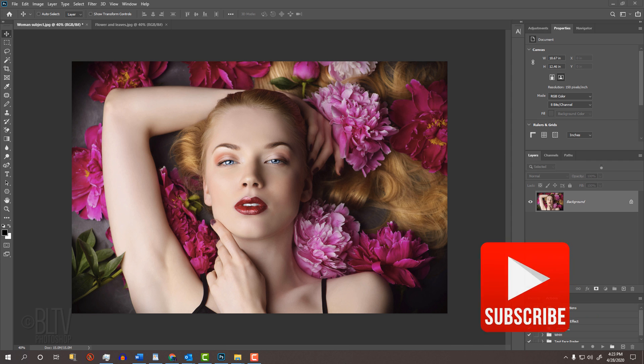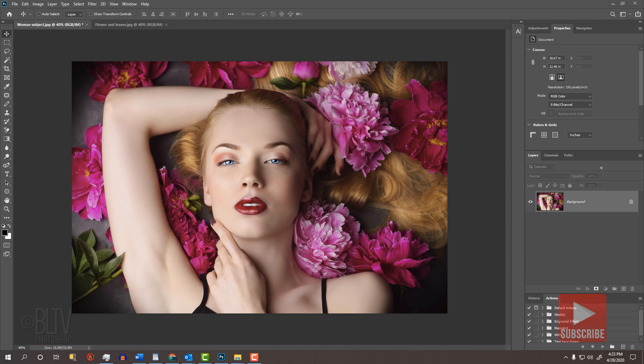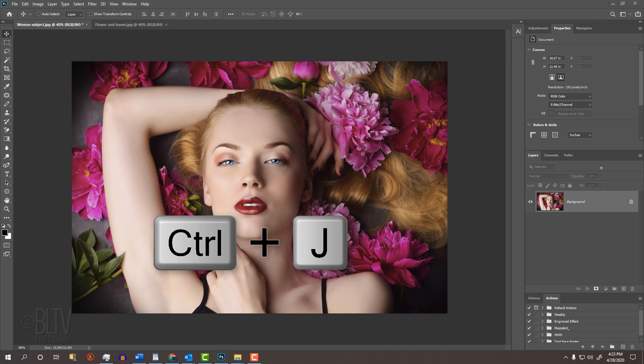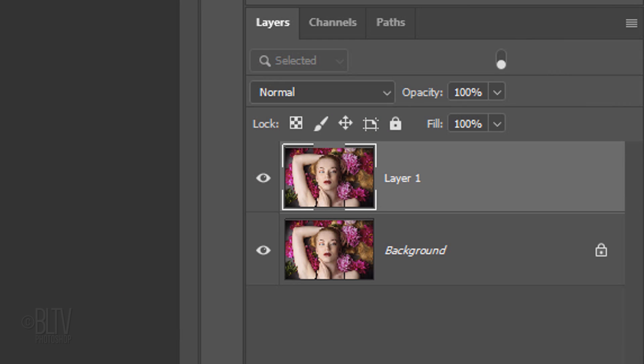Open a color photo you'd like to use for this project. I downloaded this one from Shutterstock. The first step is to make a copy of our image by pressing Ctrl or Cmd J, so we can always have the original intact.